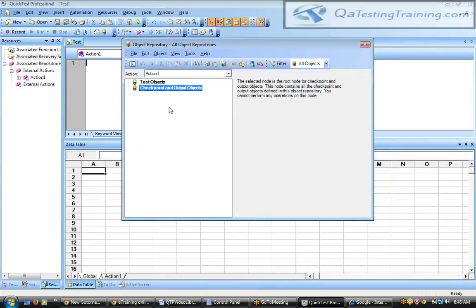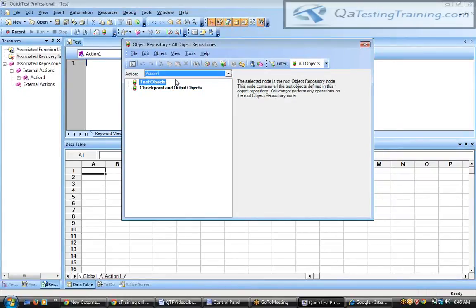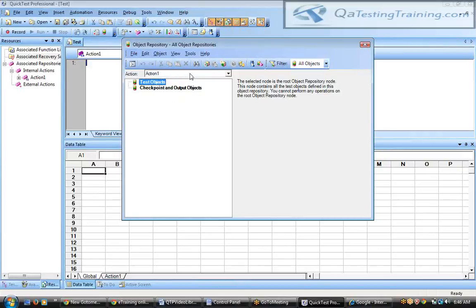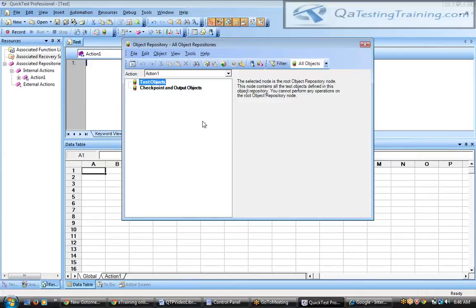In the object repository window you can see test objects, checkpoint objects, and output objects — these belong to Action 1. By default when you open QTP only one action is created, so objects stored as test objects belong to that action. You can also manually load objects into the object repository.